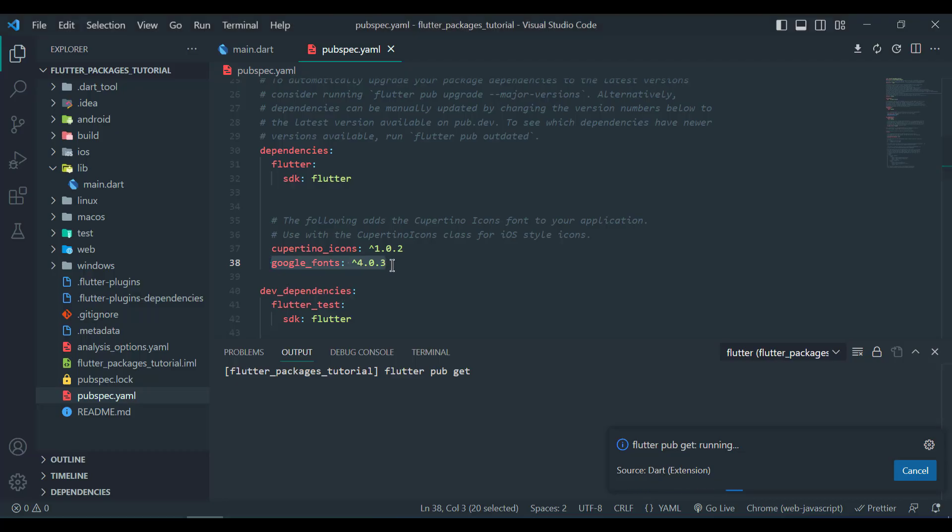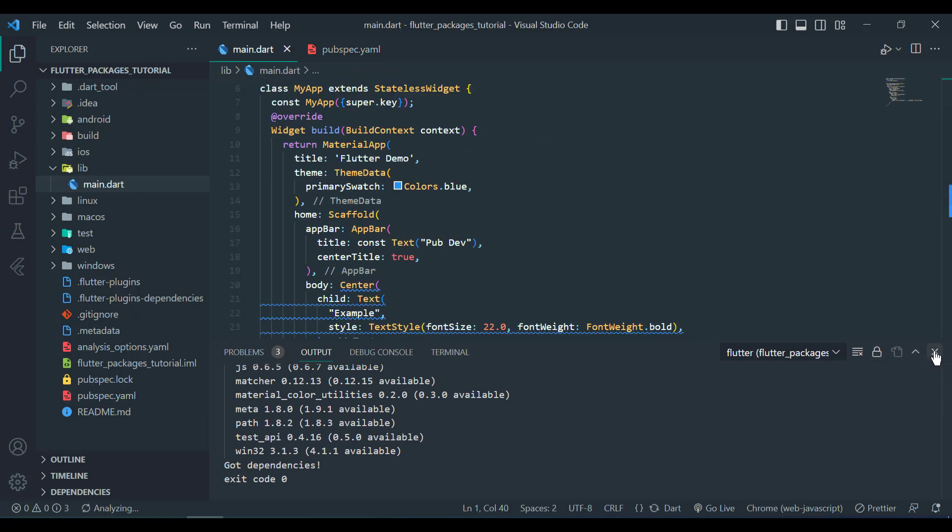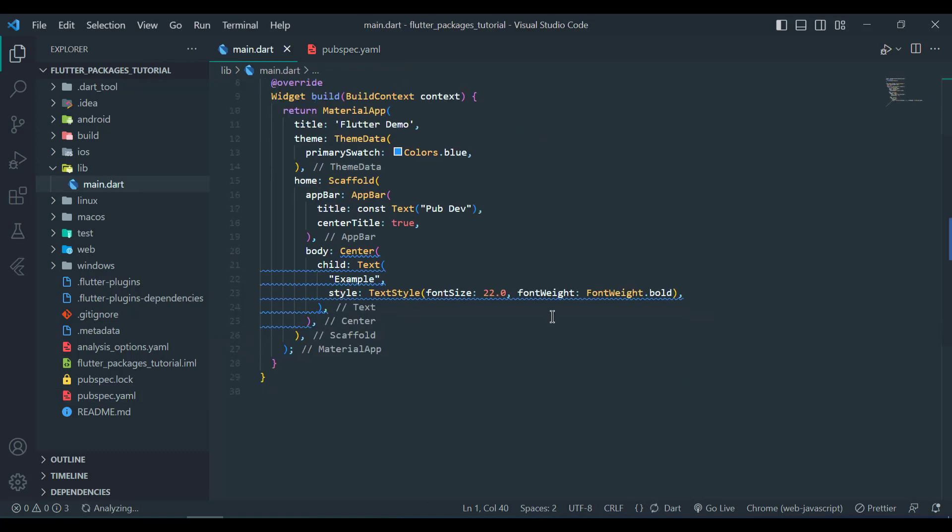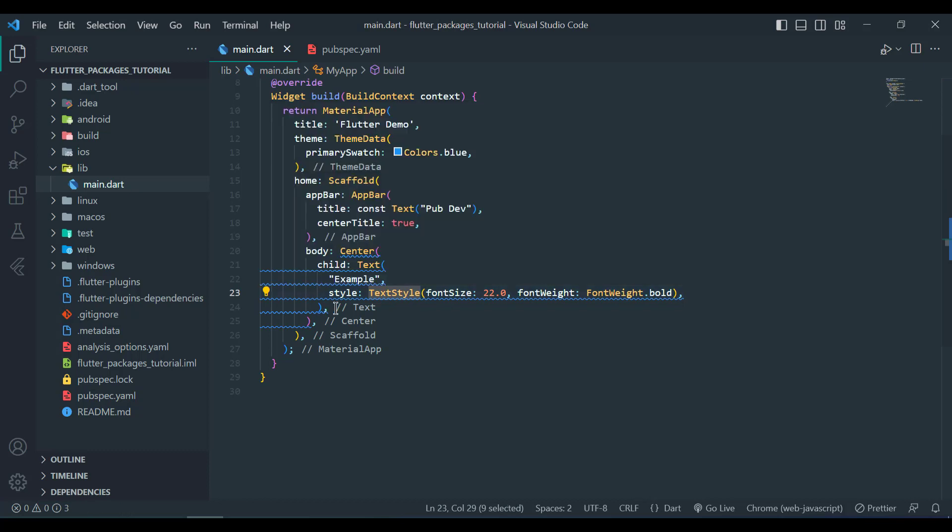After pub get we will come back to our main.dart file and see in our text widget that we have used TextStyle in it. We will replace TextStyle with Google Fonts dot Roboto.